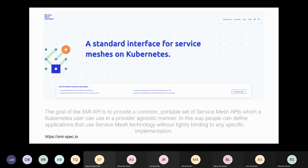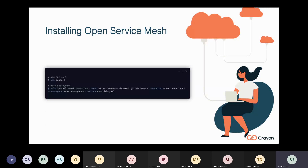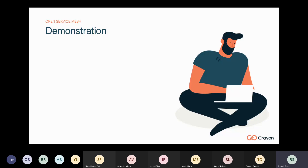The SMI spec is a CNCF project where many people standardized service mesh APIs. It includes: Traffic Access Control, Traffic Splitting, Traffic Specs for defining routes, and Traffic Metrics. Open Service Mesh is tightly integrated with the SMI spec. Installing it is simply done using either the CLI tool or a standard Helm deployment.